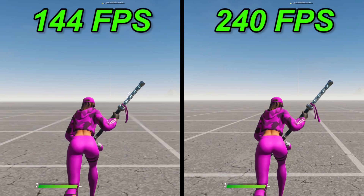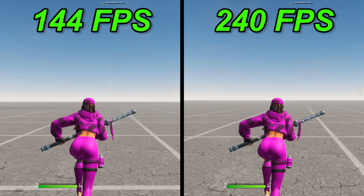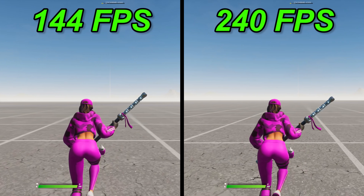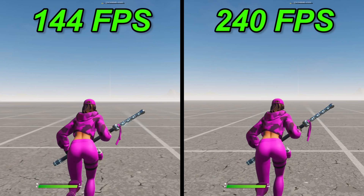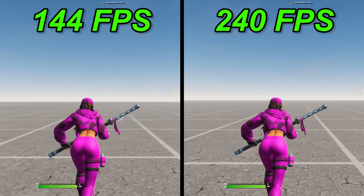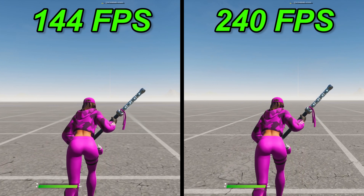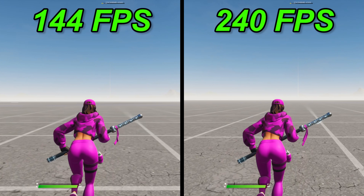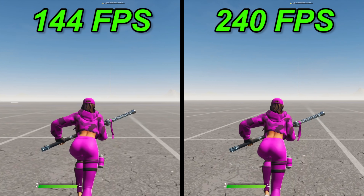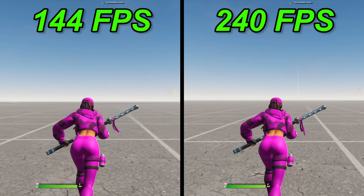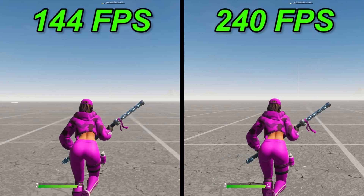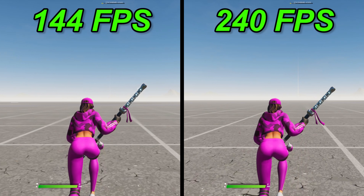Now we have 144 and 240 frames — not a huge difference here. Personally I can notice it, not sure if you guys can, but there's a slight difference, nowhere near as big as the jump from 60 frames. Slowing it down a bit more, as you can see 240 is keeping its cool while 144 is still a bit jittery.